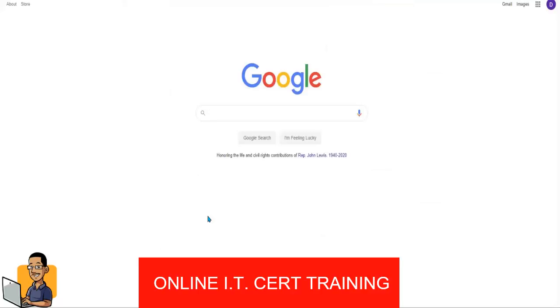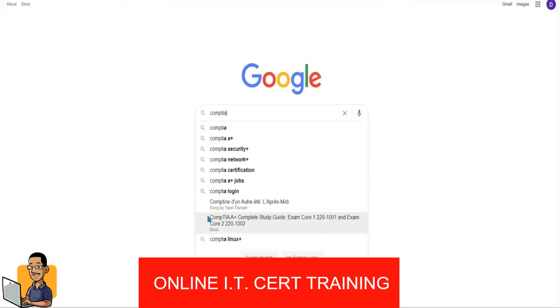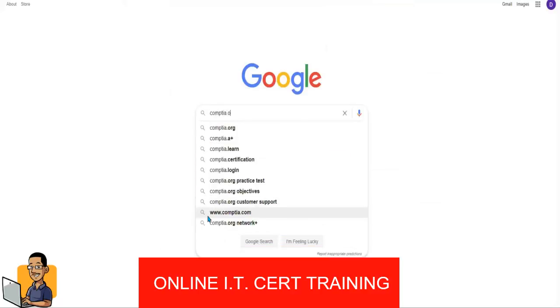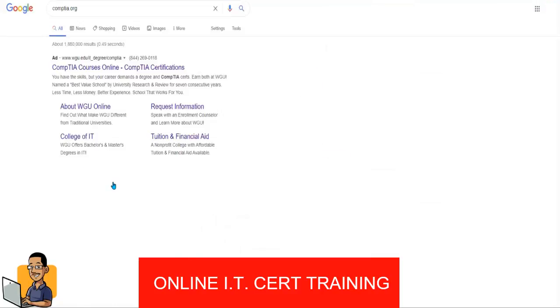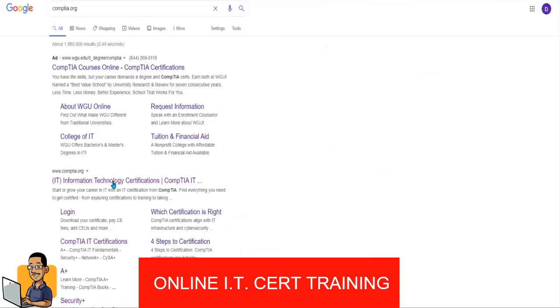Well, let's go ahead and head over to CompTIA.org. Let's say we're looking for a CompTIA certification.